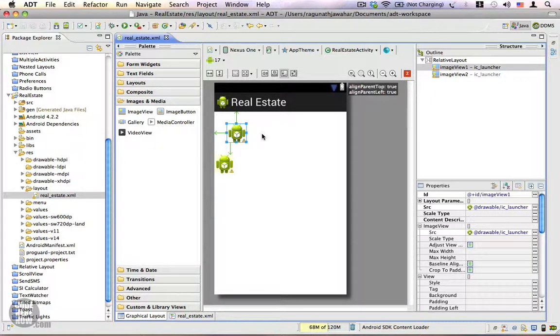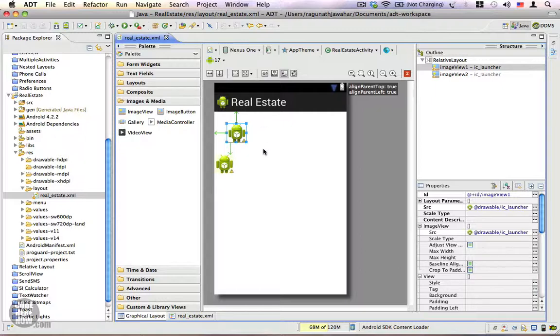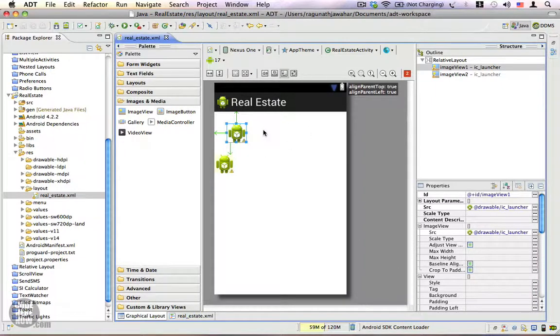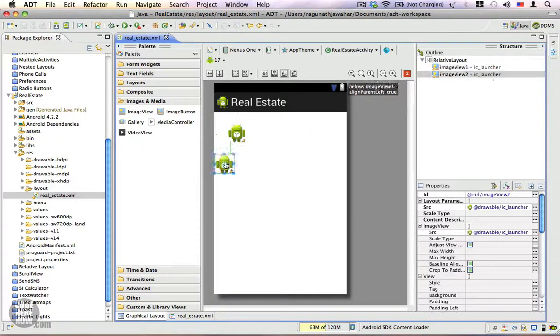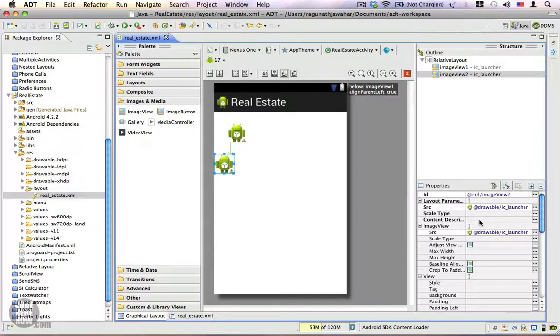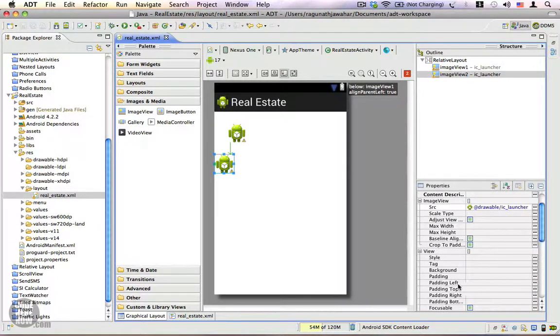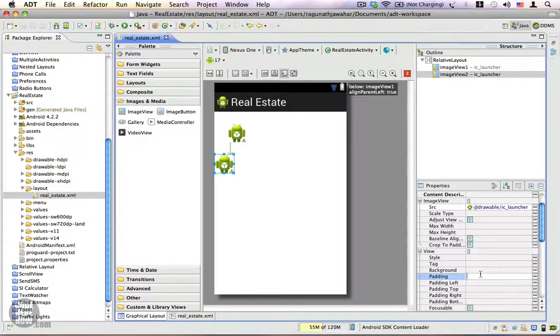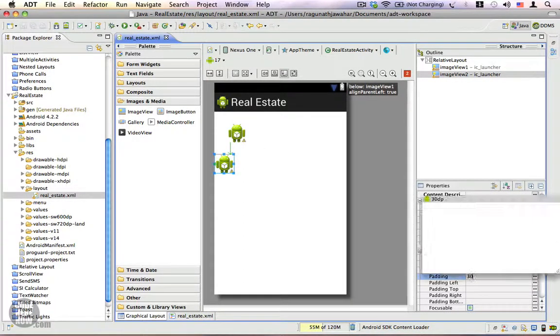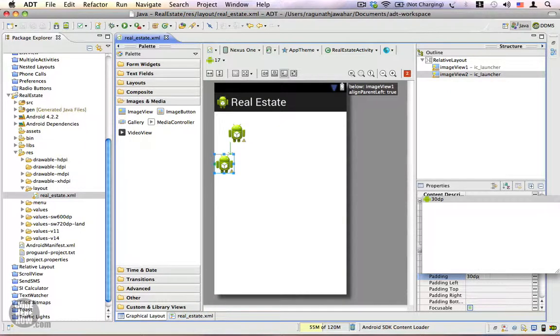The right side also has a 30 dp clearance which is not visible here because we don't have any other components to the right of our image view. Let me choose the second image and I'm going to select the padding property. This padding property is also going to be 30 device independent pixels.